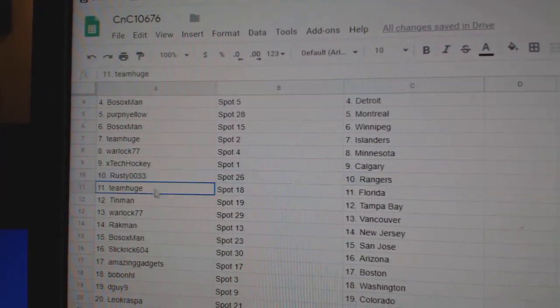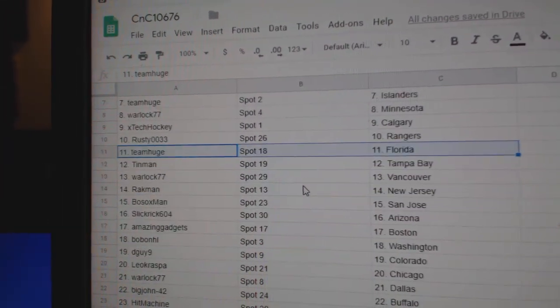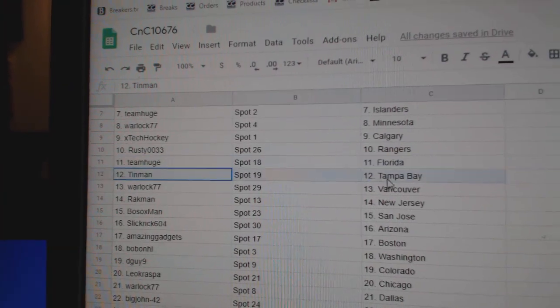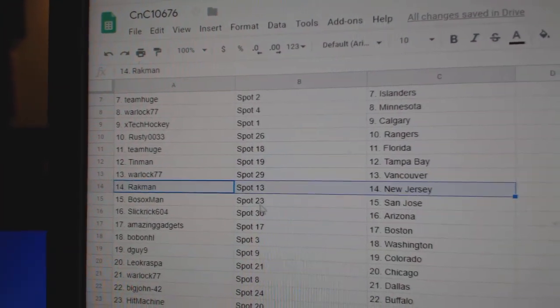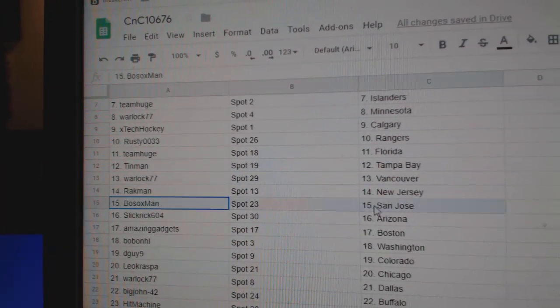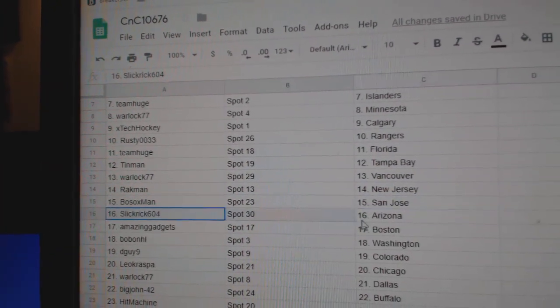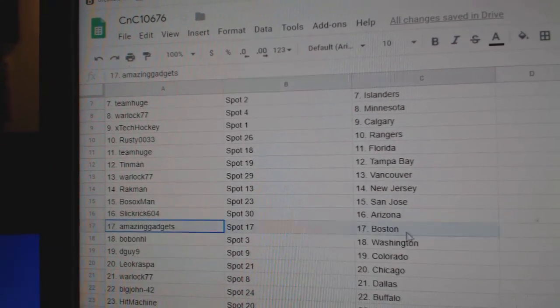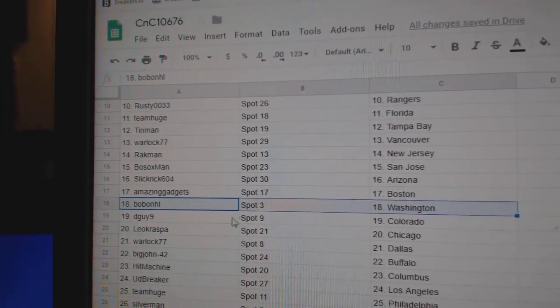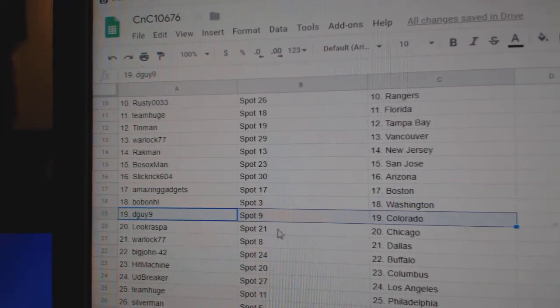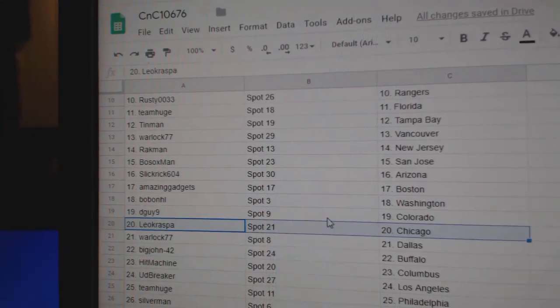Rusty's got Rangers, Team Huge has got Florida, Tin Man Tampa, Warlock Vancouver, Rackman New Jersey, Bosox San Jose, Slick Rick Arizona, Amazing's got Boston, Bob's got Washington, D-Guy Colorado.